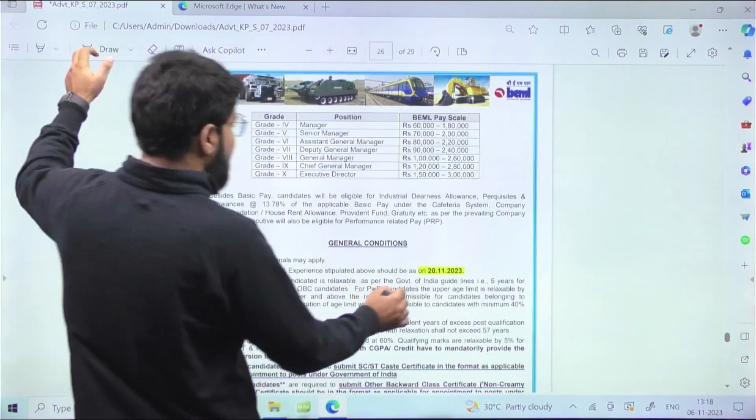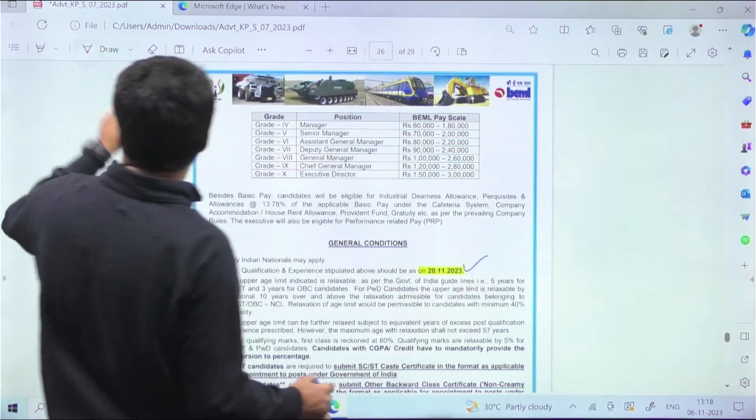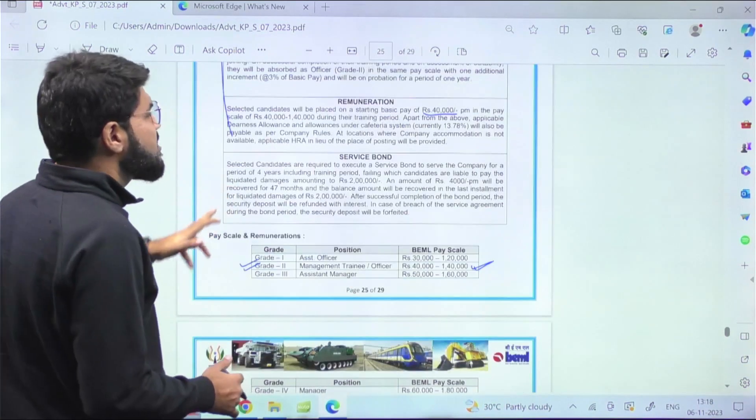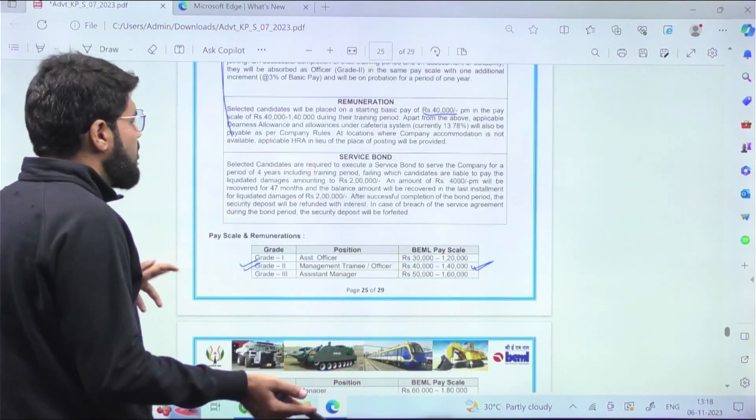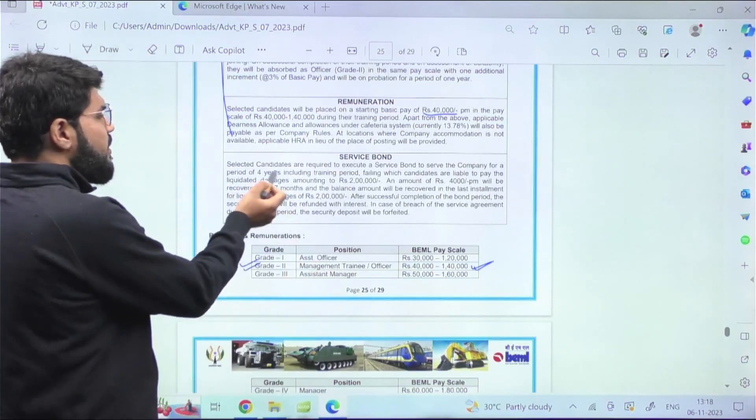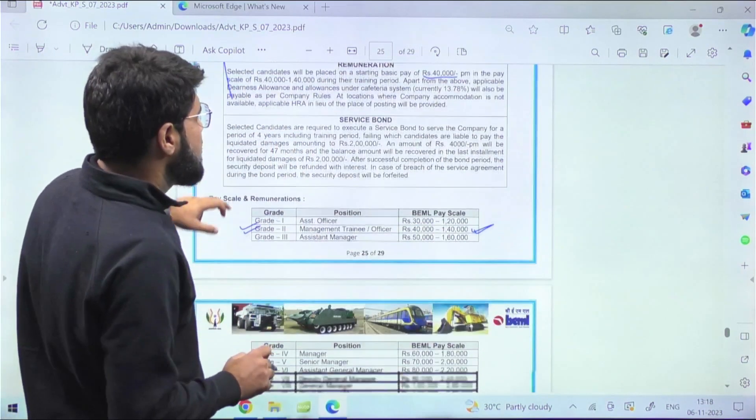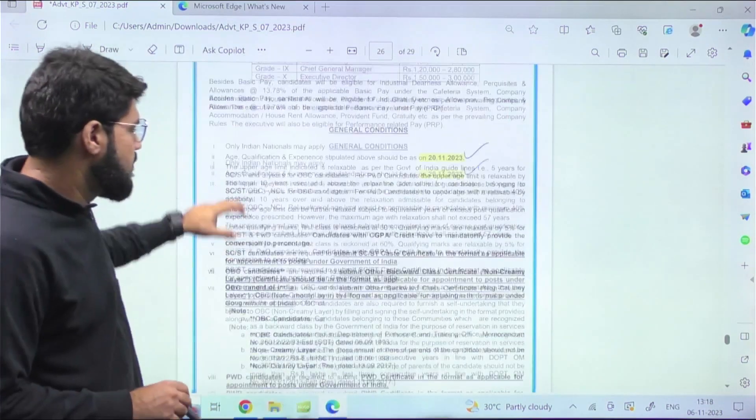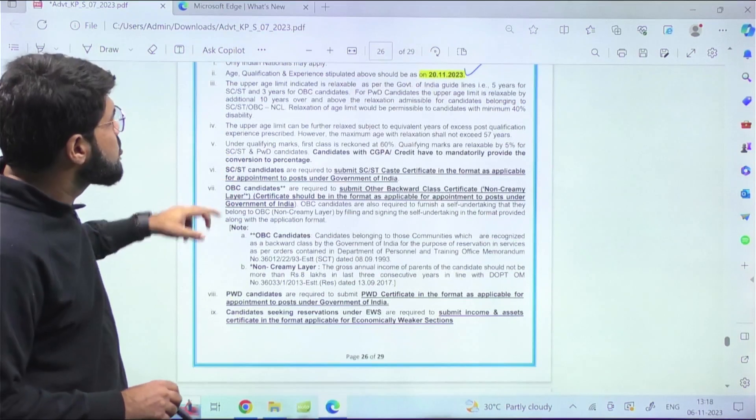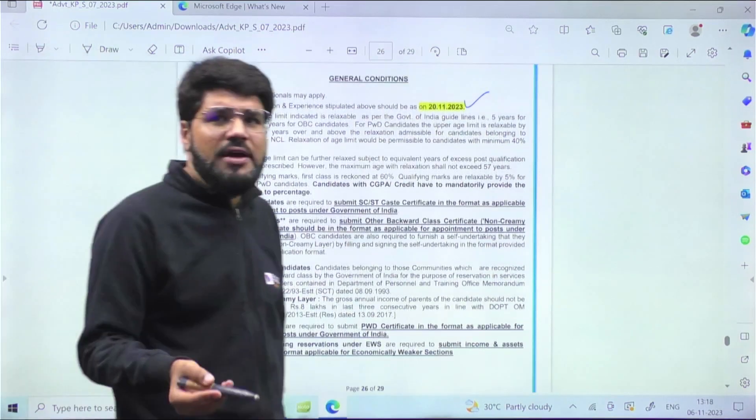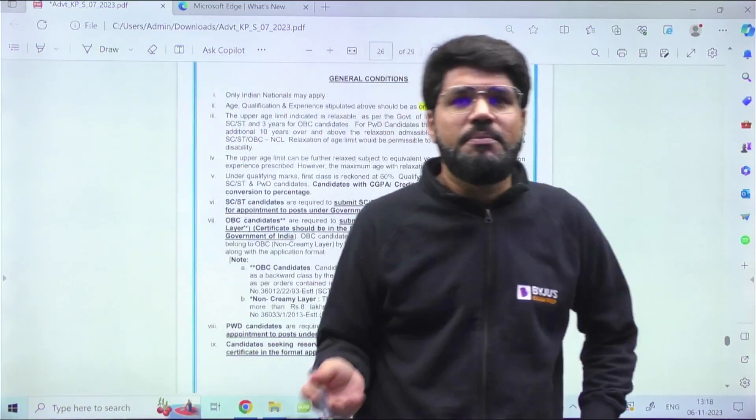If you're interested, you can apply. The last day to apply is 20th of November. One more thing - there is a service bond which many companies are asking - that will be for a period of four years. So guys, 20th November - still you have time. What is today? I think 6th November, so you have around two weeks left.